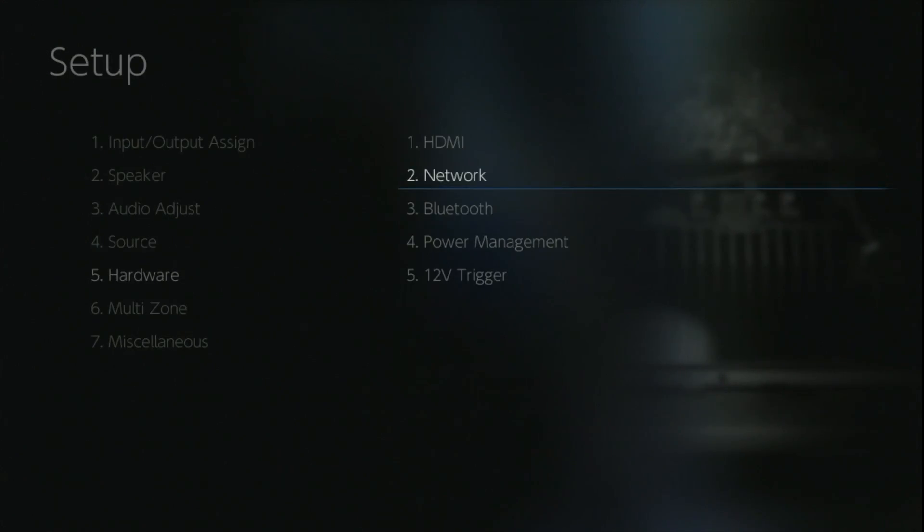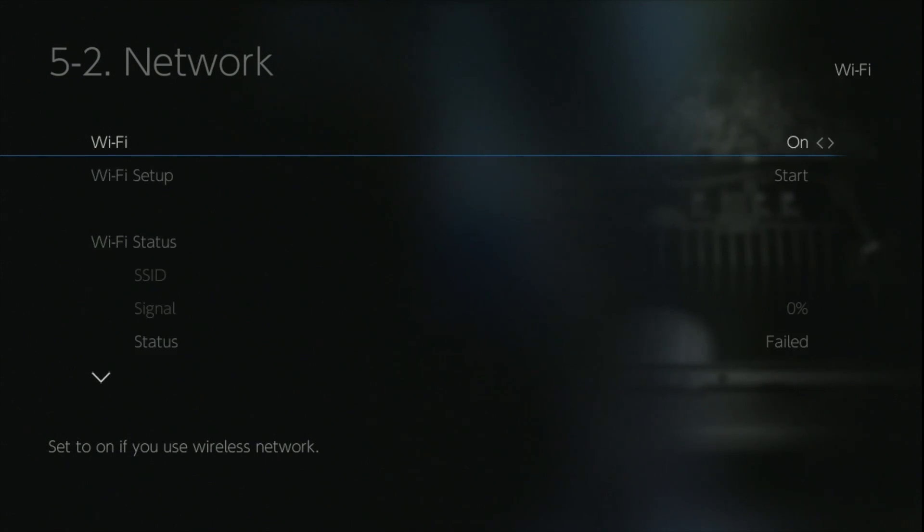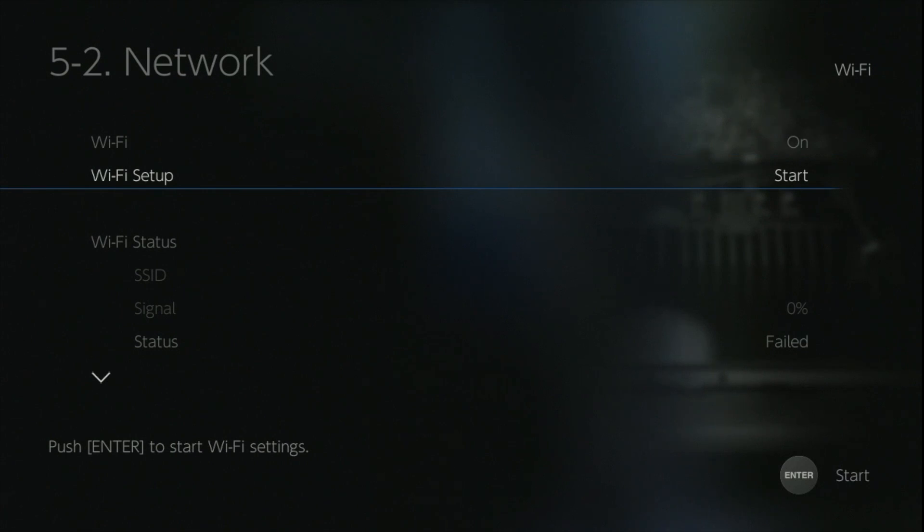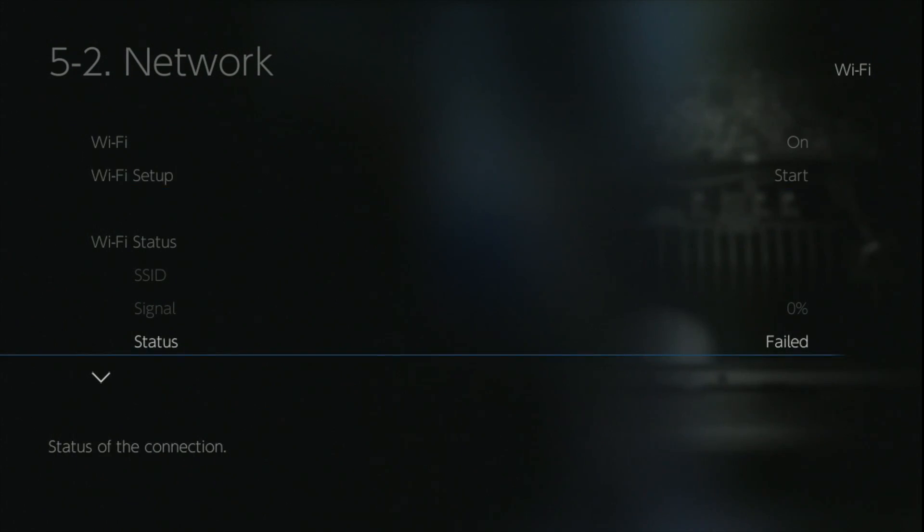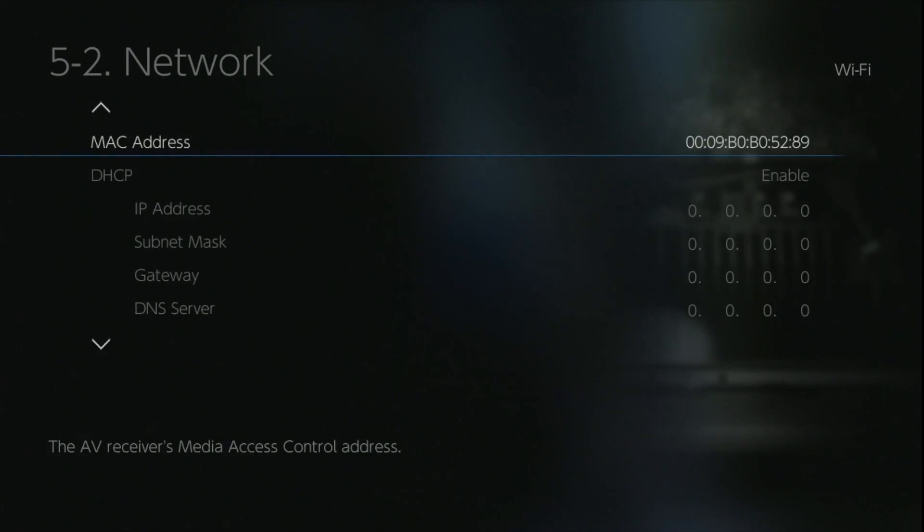As you'd expect with the TX-RZ810, the networking features are quite extensive. As we're running here it's on wired, but I've just opened up the Wi-Fi wireless part of it to show you what we can do. There's an automated system where it will go off and find the networks for you, or alternatively you can manually put in the SSID and password and it will jump onto the specific network you require.